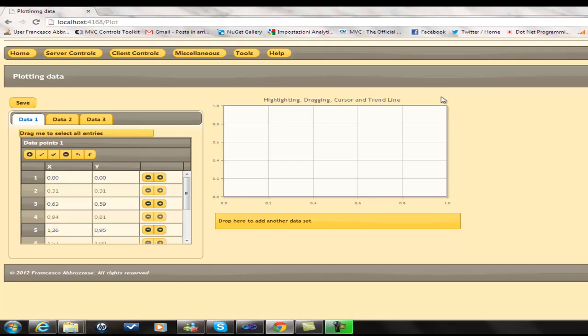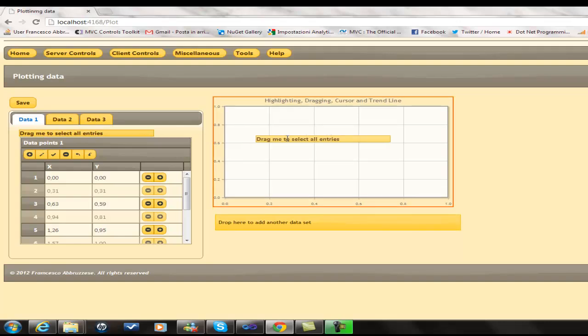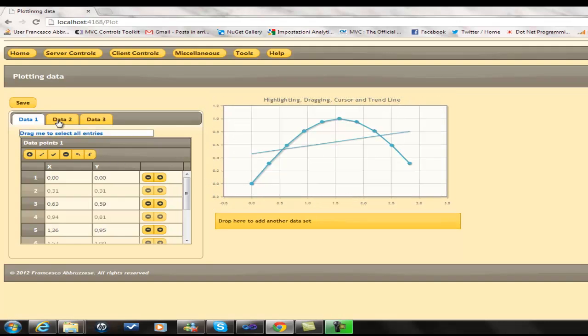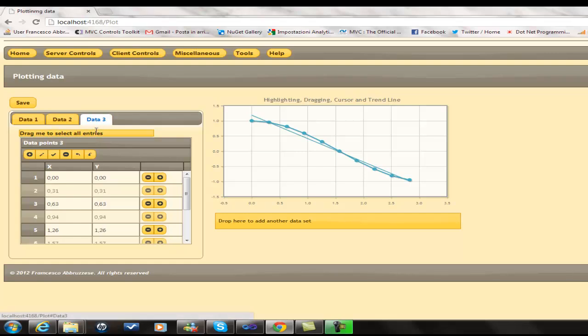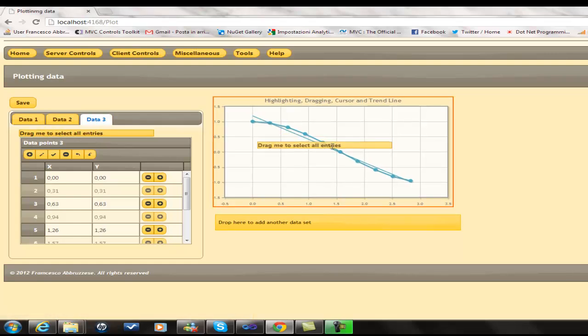In order to plot data, we need just to drag them on the plot area.